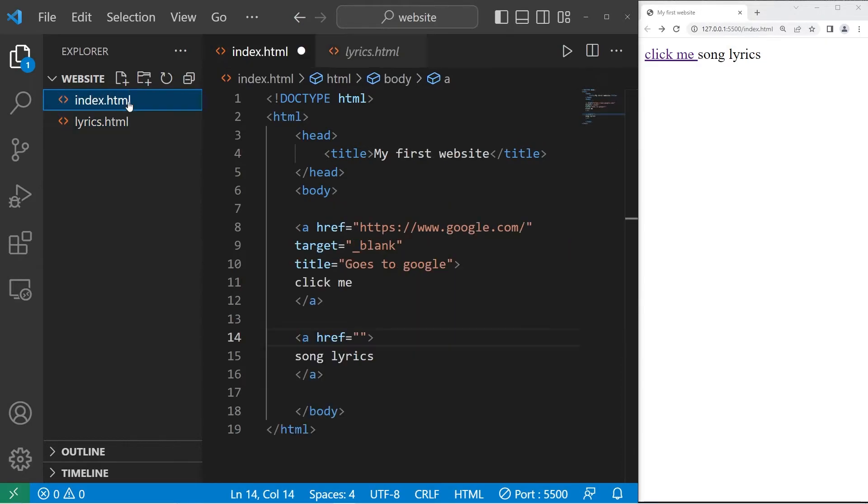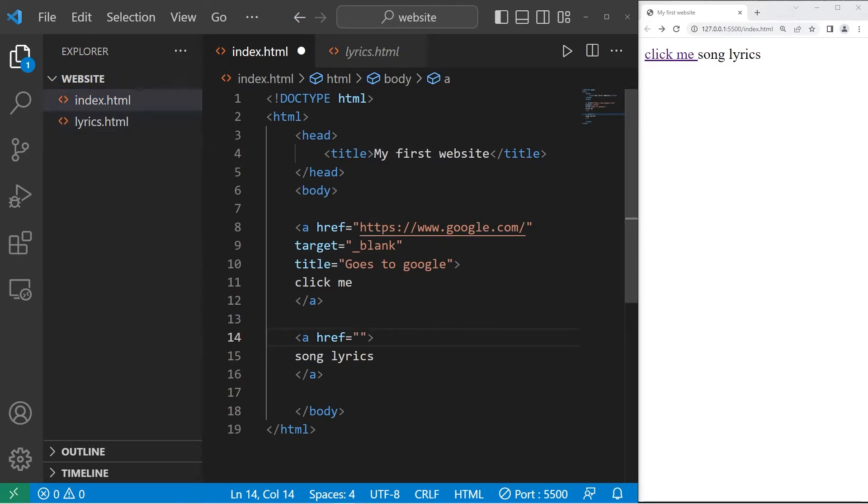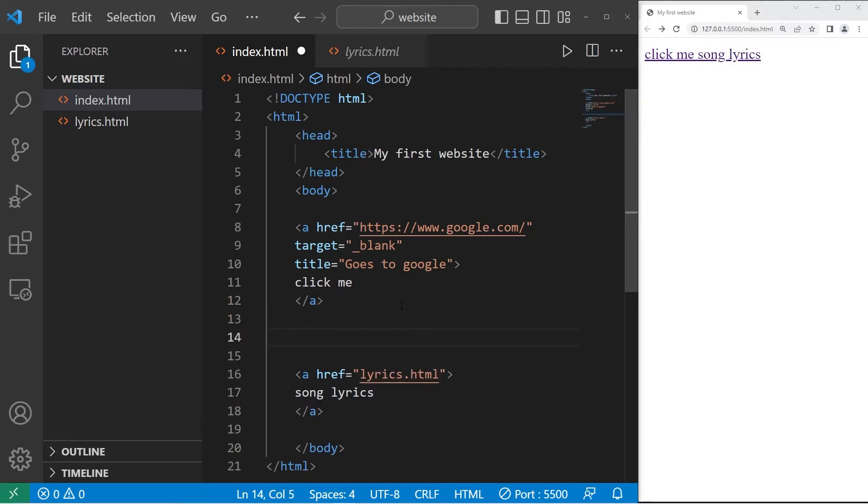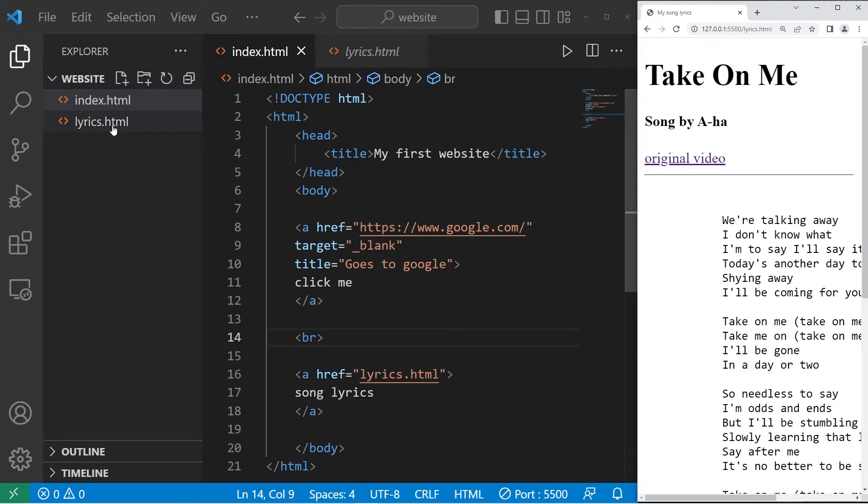These two files are right next to each other. For a relative file path, all we need is the file name, lyrics.html. I'm going to add a line break real quick, br meaning line break. Then when I click on this link, it takes me to my other HTML file.